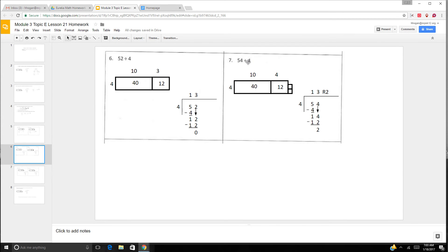So now we have 54 divided by 4. We knew that 52 divided evenly, so we know this will not — we have 2 more, so we have 2 square units remaining. Same area model. 54 divided by 4: 5 divided by 4 is 1, 1 times 4 is 4, 5 minus 4 is 1. Bring down the 4. 14 divided by 4 — the closest we can get is 12, so 3 times 4 is 12. 14 minus 12 is 2. So it's 13 remainder 2.